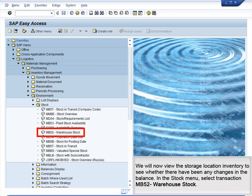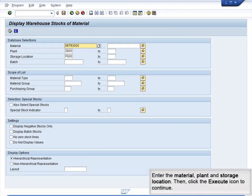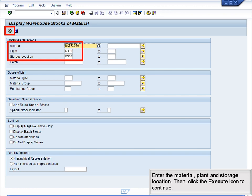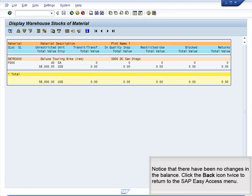We will now view the storage location inventory to see whether there have been any changes in the balance. In the Stock menu, select Transaction MB52, Warehouse Stock. Enter the material, plant and storage location. Then click the Execute icon to continue. Notice that there have been no changes in the balance.